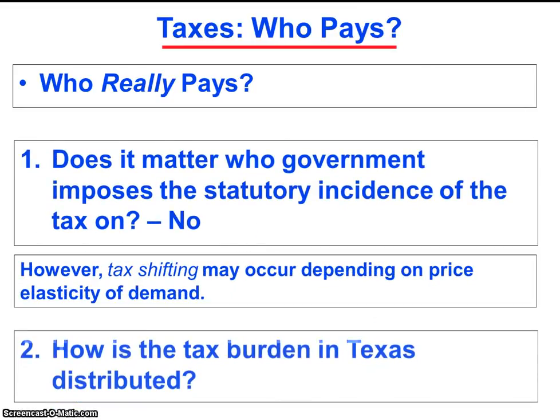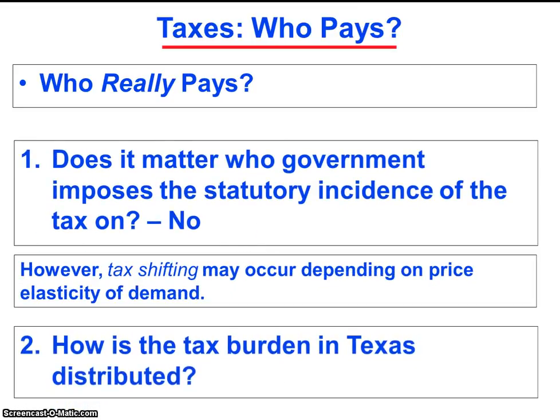Now we're prepared to move on to the second question relevant to who pays taxes in Texas: how is the tax burden in Texas distributed?